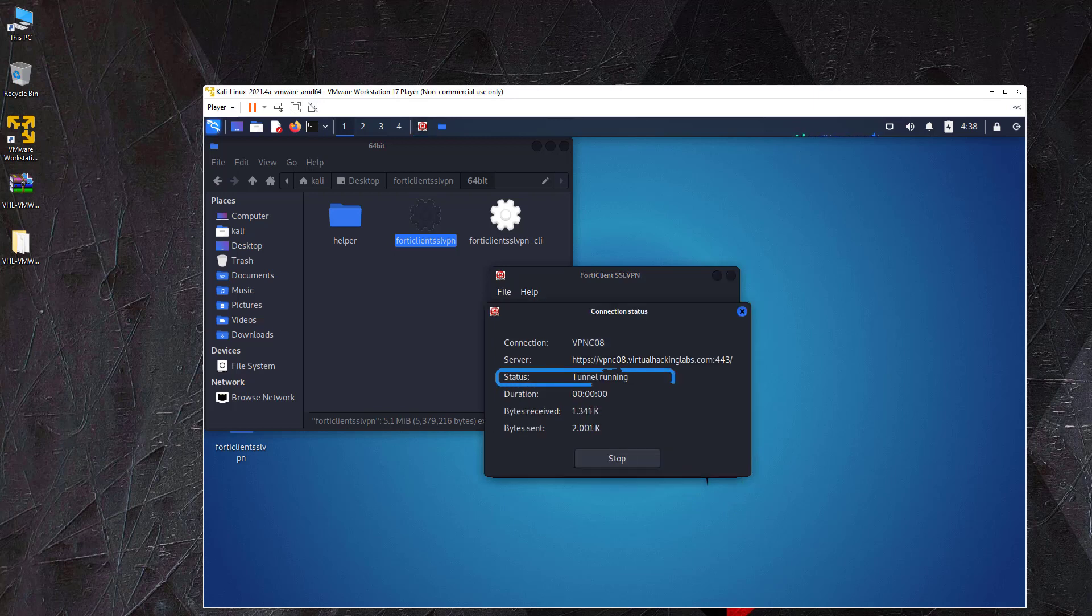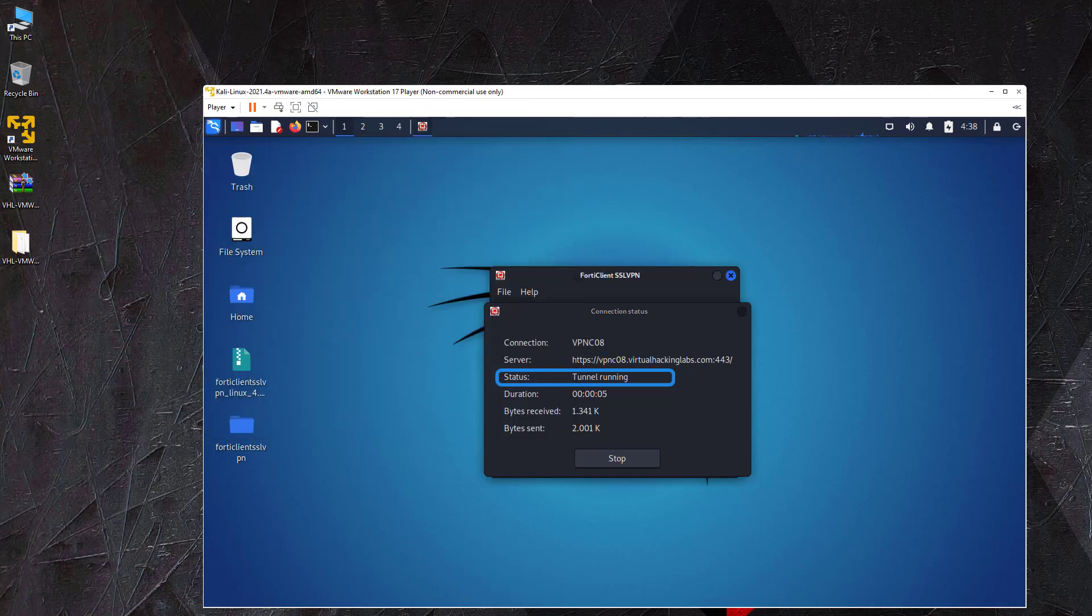If all went well, the status should now display tunnel running. This means that we are successfully connected to the lab network.